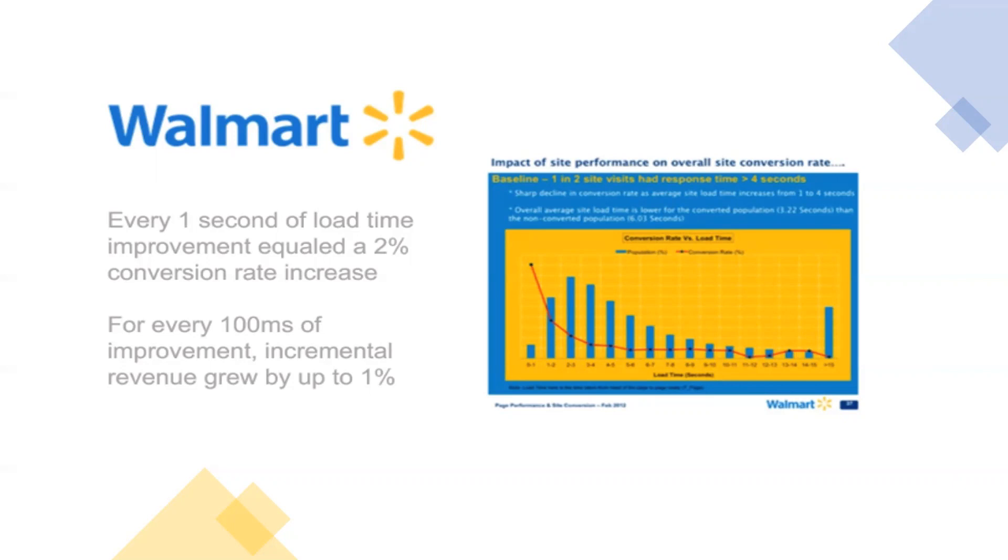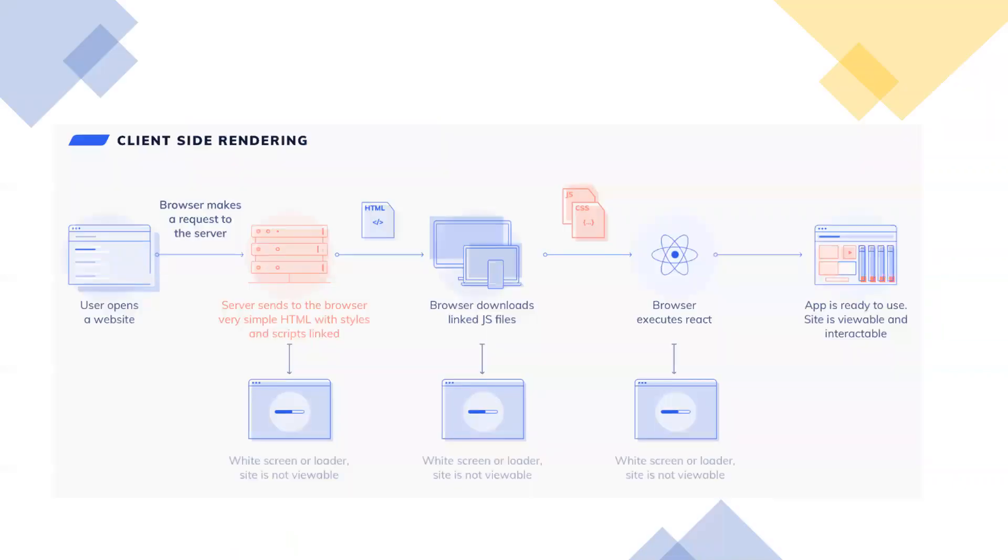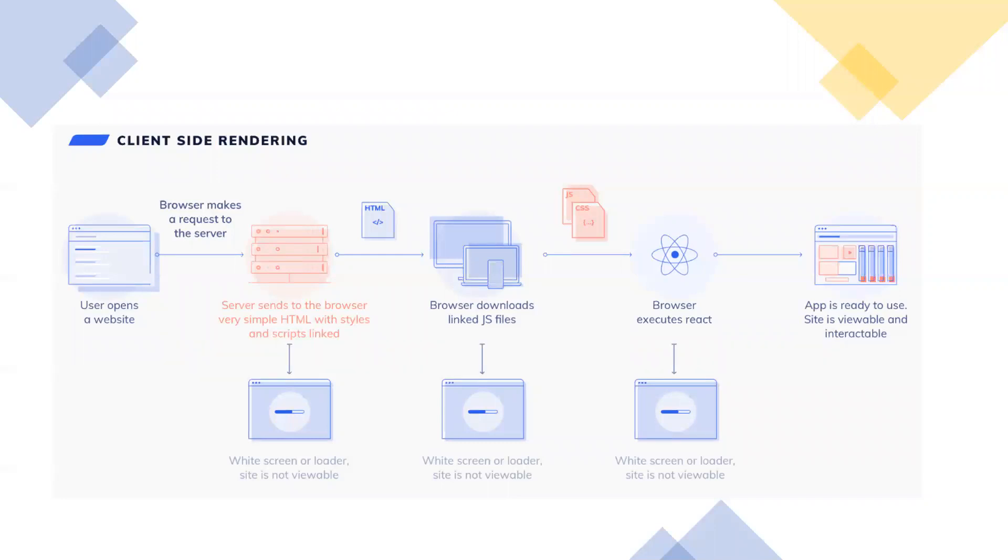Before understanding server-side rendering, we need to understand what is client-side rendering, which we're using for React JS and Angular JS currently. In client-side rendering, if you look at this picture, when the user opens any browser, the server will directly throw away the bundle JS files. If we request any request, the server just shows the bundle file. So now it's time for the client browser.